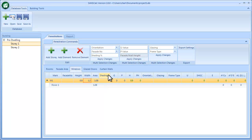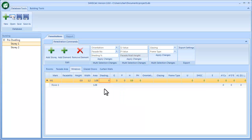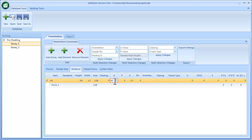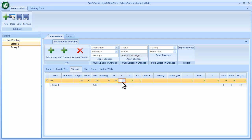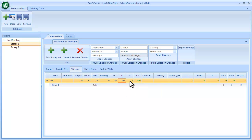For shading, if an external shading device blocks 100% of the solar radiation in summer you can enter 100%, or from 80% to 100%, or zero if there's no shading device. The value G is the vertical distance from the top of the glazing element to the shadow-casting area. The horizontal distance from the glazing part to the underside of the shadow-casting element relates to the pH value.